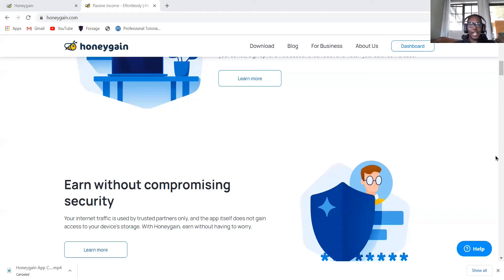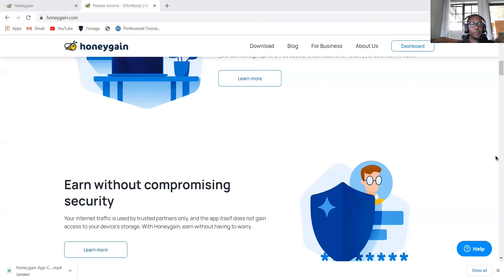Hello everyone, welcome to my channel. My name is Lindy Sheris and today I'm going to be reviewing Honeygain. What is Honeygain?